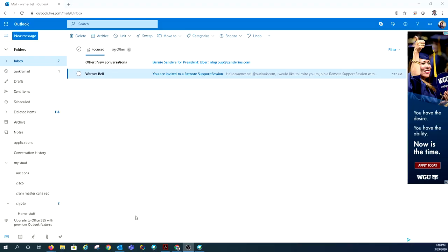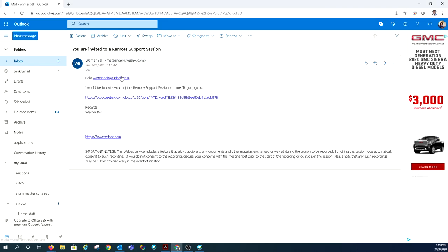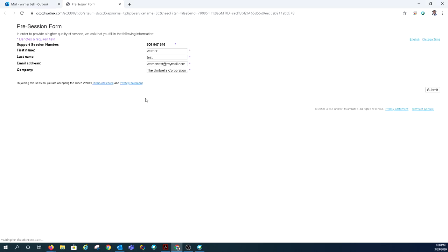After the invitation is sent, the user will receive an email. Inside is a message and a link to join the remote support session. When the user clicks the link, they will be given a form to fill out. They will enter their name, email address, and company in the form.